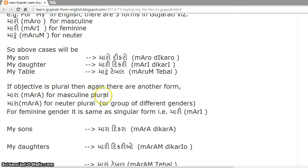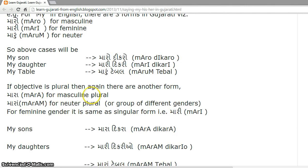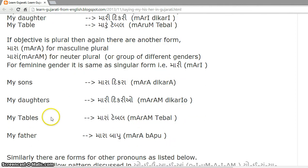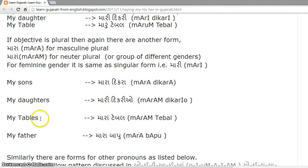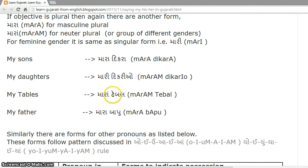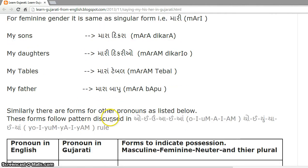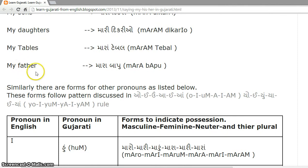If the object is plural, there are additional forms: mara for masculine plural, mara for neuter plural, and for a mixed group. For feminine plural it remains mari. Examples: my sons — mara dikara, my daughters — mari dikriyo, my tables — mara table, my father — mara bapu. For father we use a polite plural form, so we use mara bapu.